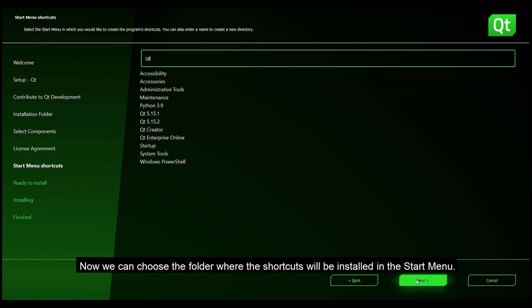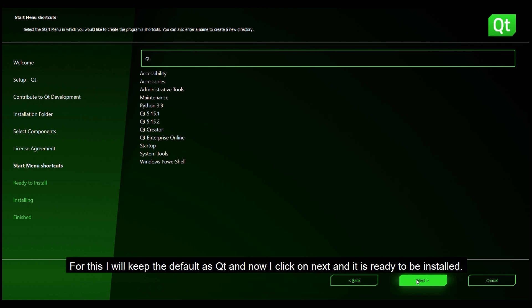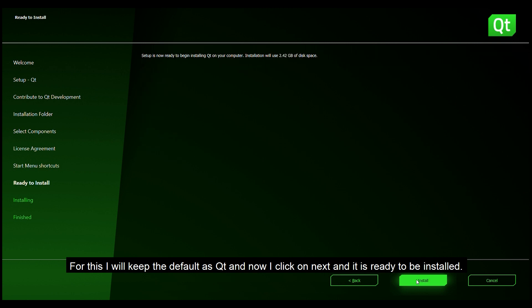Now we can choose the folder where the shortcuts will be installed in the start menu. For this I will keep the default as Qt and now I can click on next and it is ready to be installed.